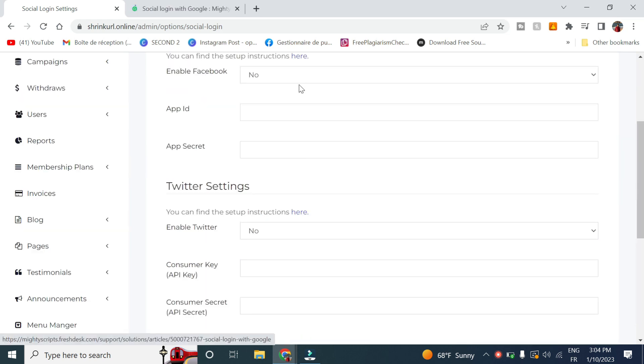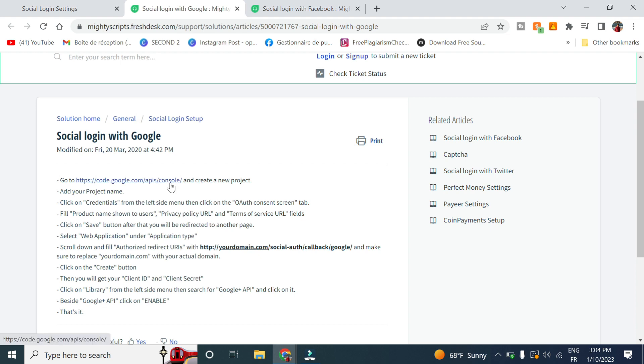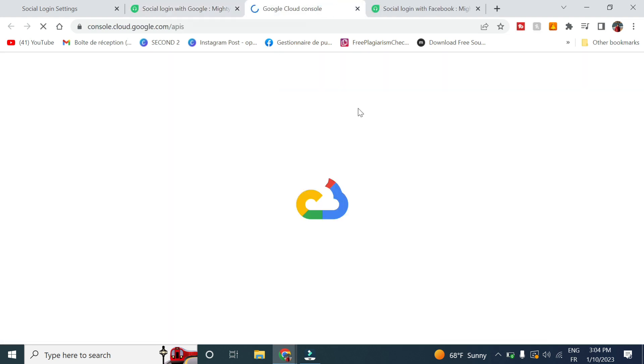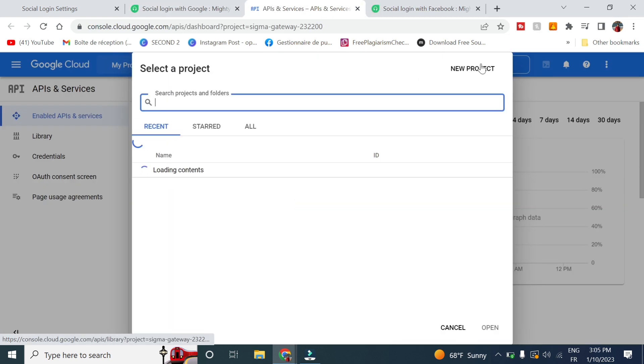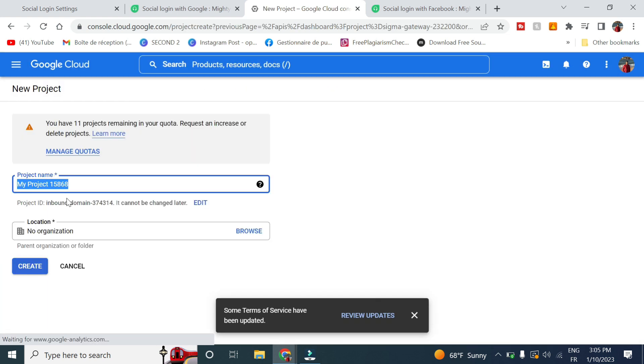First, go to this link right here and click on create new project. Give it a name, short link, and click on create.